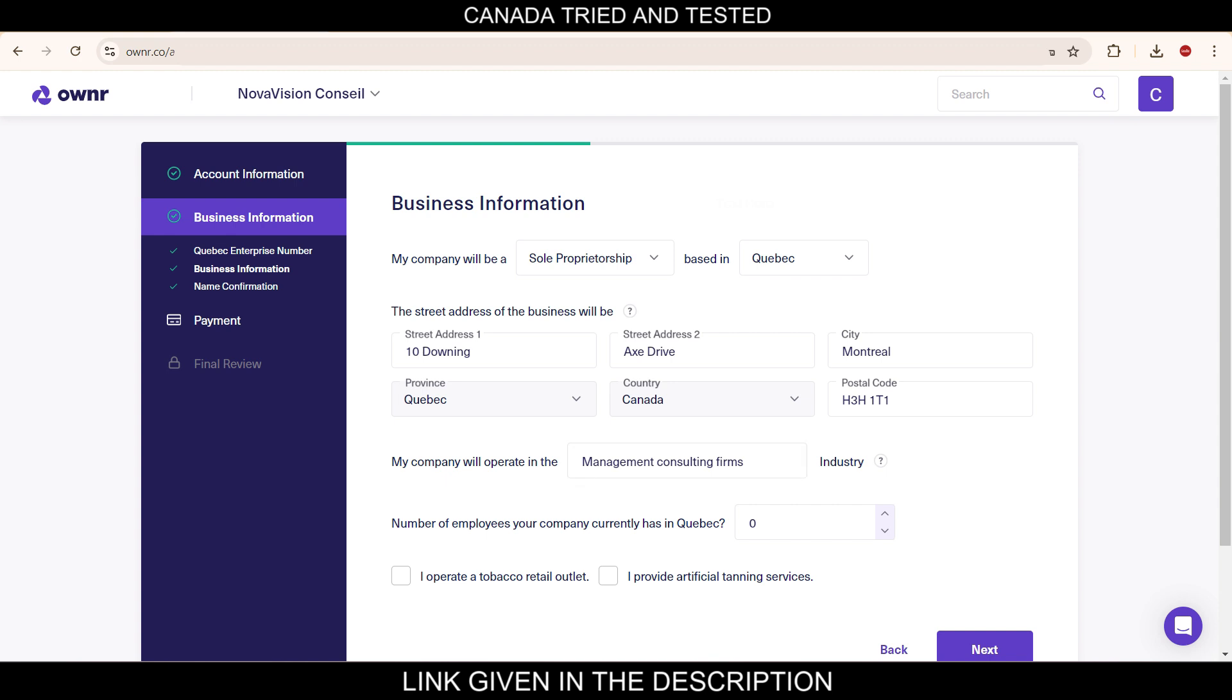Then number of employees your company currently has in Quebec, I have kept zero. Then if you operate in tobacco retail outlet or artificial tanning service, you'll have to select this. If not, just leave as it is. Then click next.